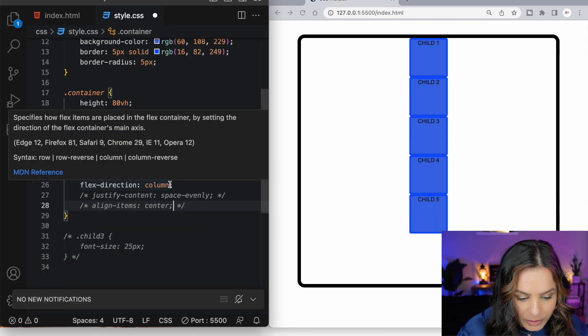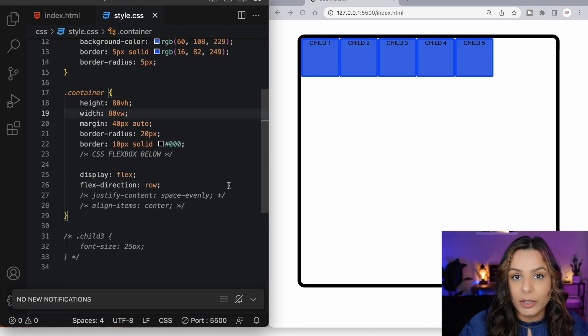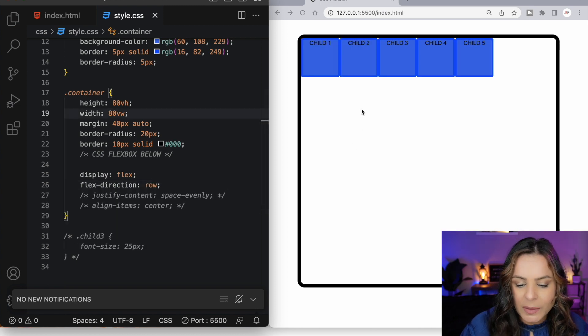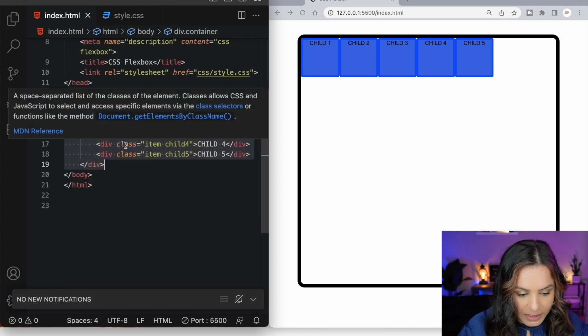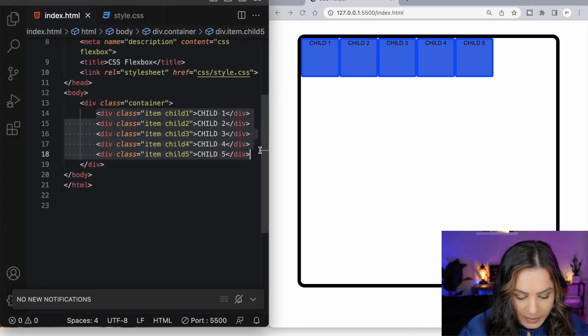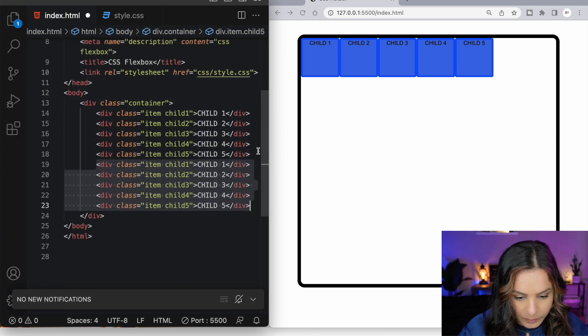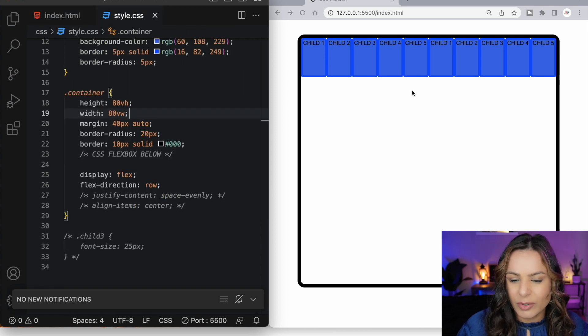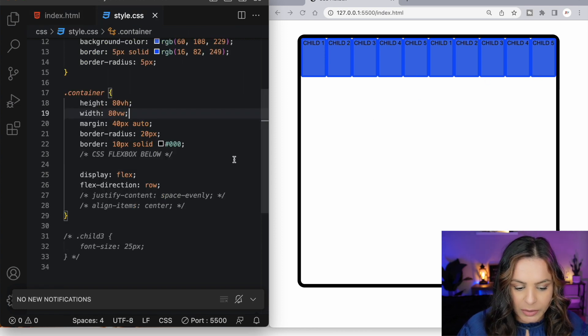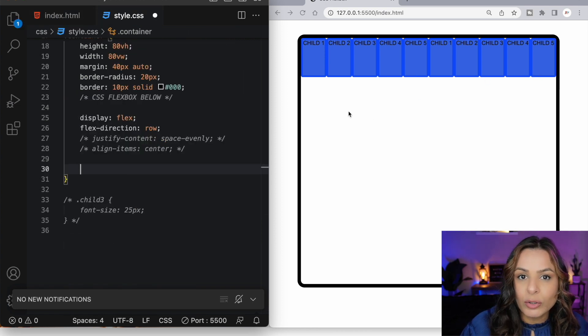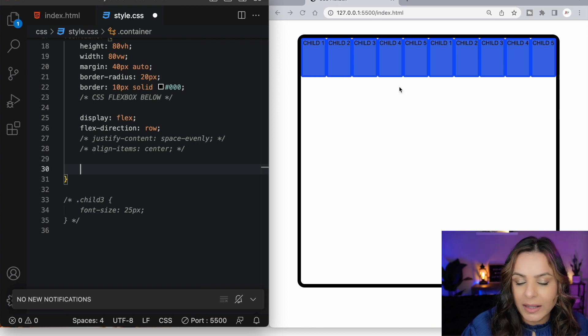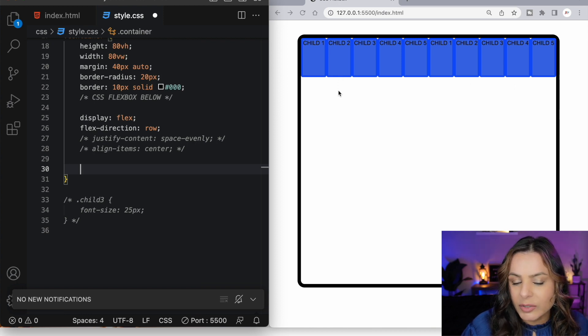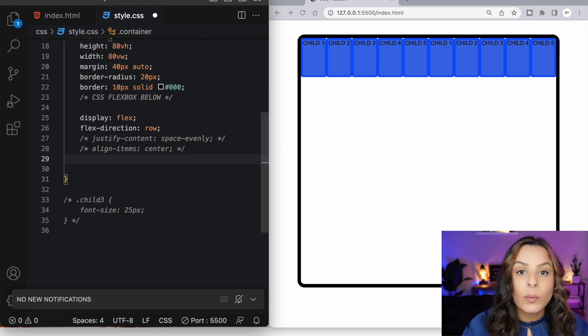Let's reset our flex direction back to row. Now everything looks good here because we only have five items. But what if we had five more items? So let's duplicate our items here in our HTML. Now we can see our flex items are all squished together. By default, flex items all try to fit into one line. So when I added these extra five items, they all got squished together, still staying on the same line.